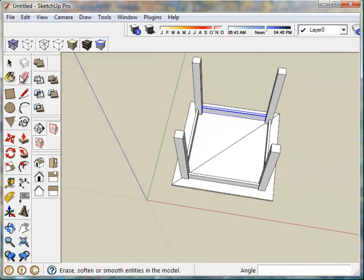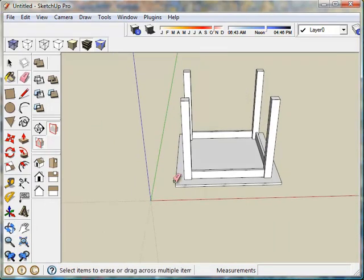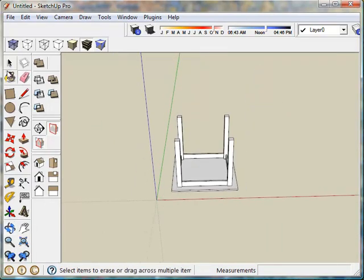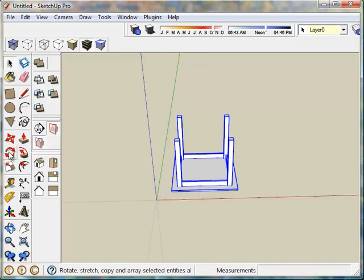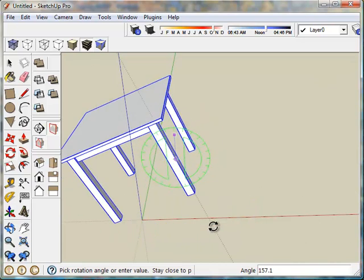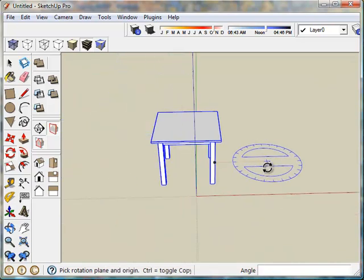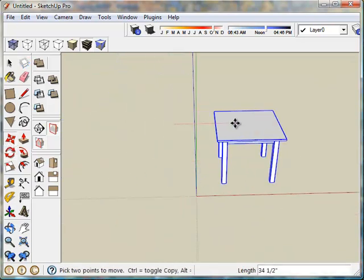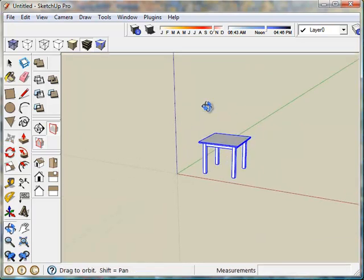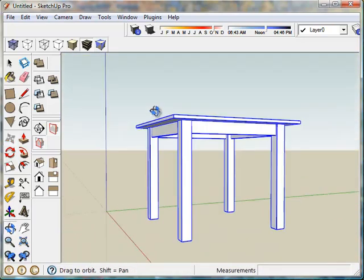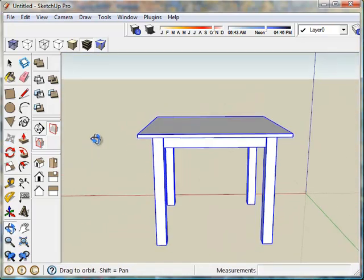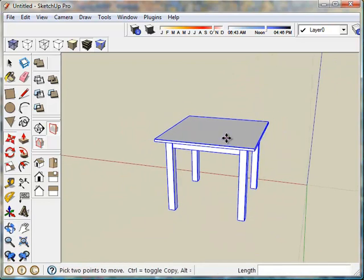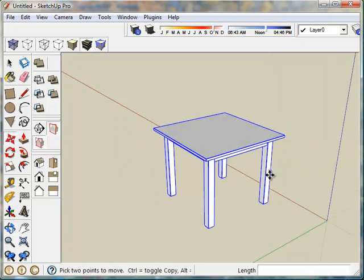Now then let's clean up this extra line here. We will select the entire table and turn it over making sure that we're on the green axis. There we go. Slip it back over into the quadrant. And there we have a basic table constructed out of components.